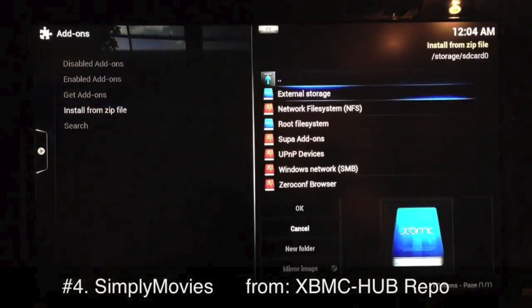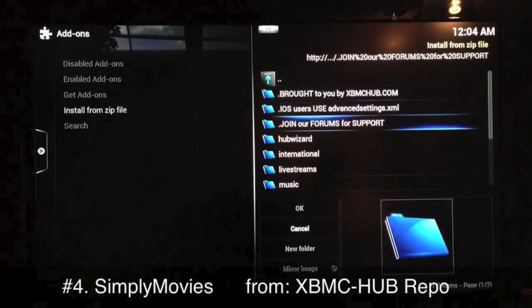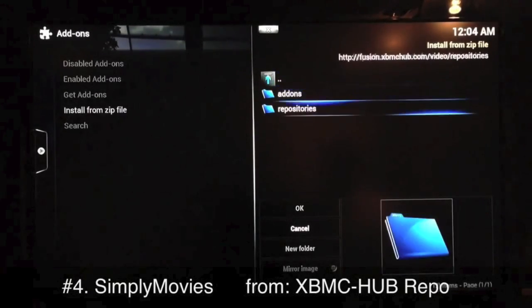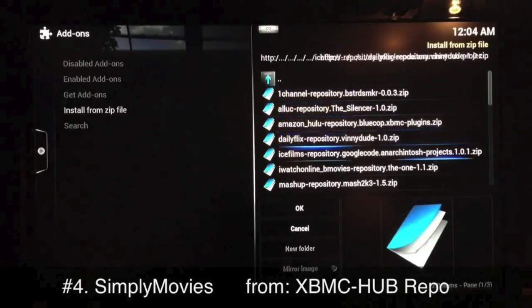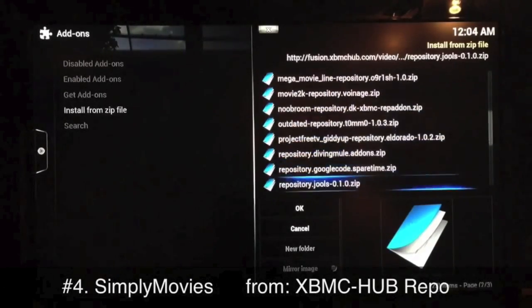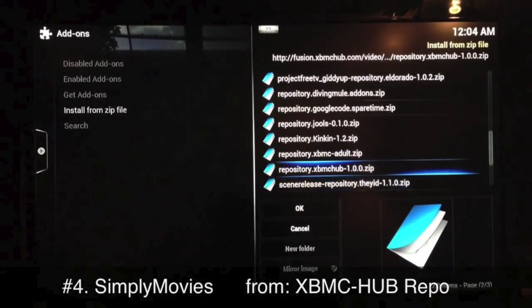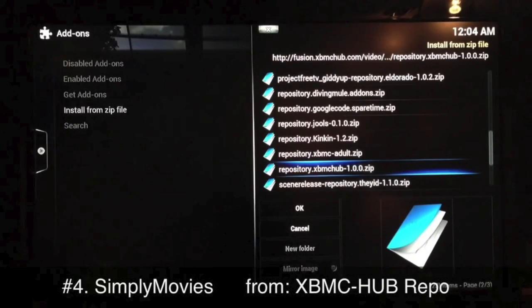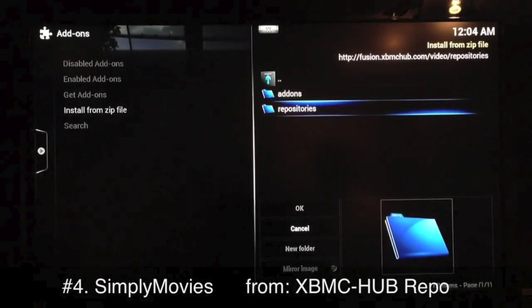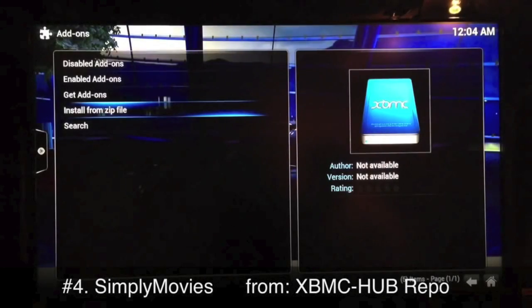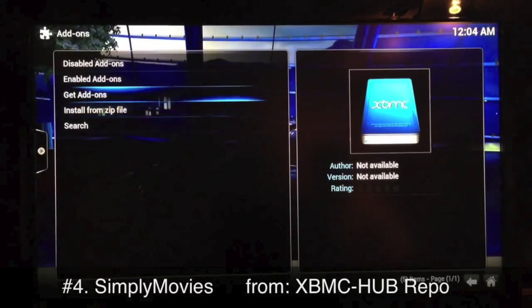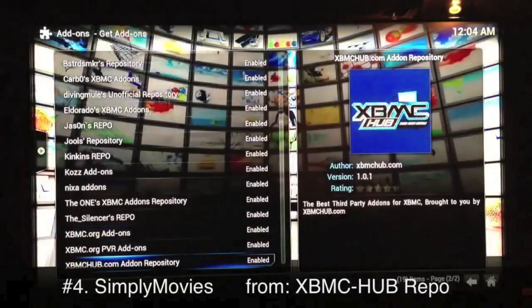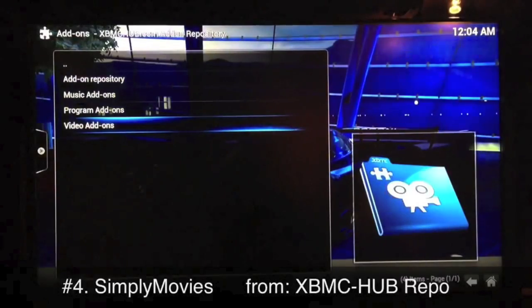Go to your Fusion sources, go to the bottom of your list to Video, select that, select Repositories, and then look for the XBMC Hub repo — probably the best repo out of any of them. Right there: XBMC Hub Repository. Once you get that selected, click on it, get it installed. It'll take a few seconds. Once you see it's enabled in the bottom right corner, just go back a few steps, then up one to Get Add-ons.